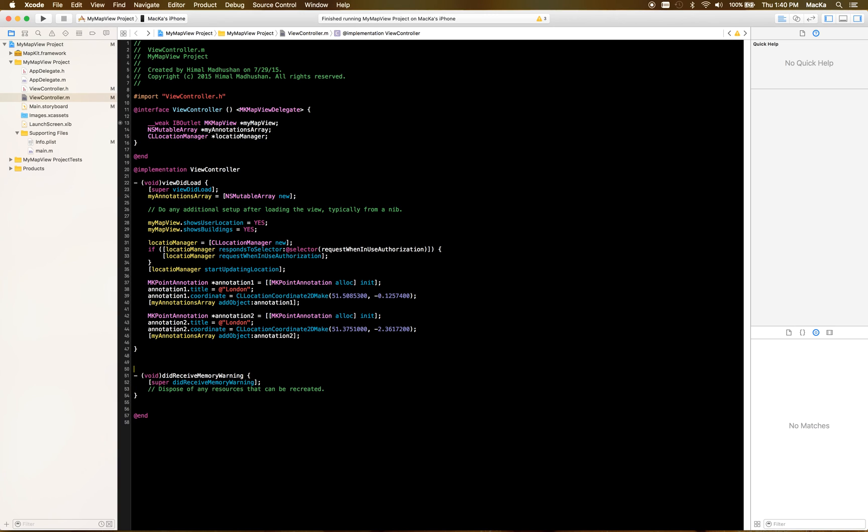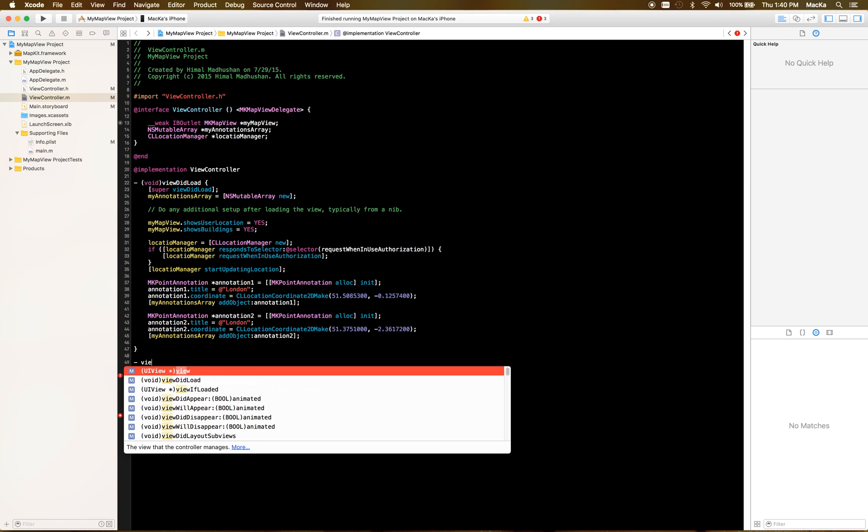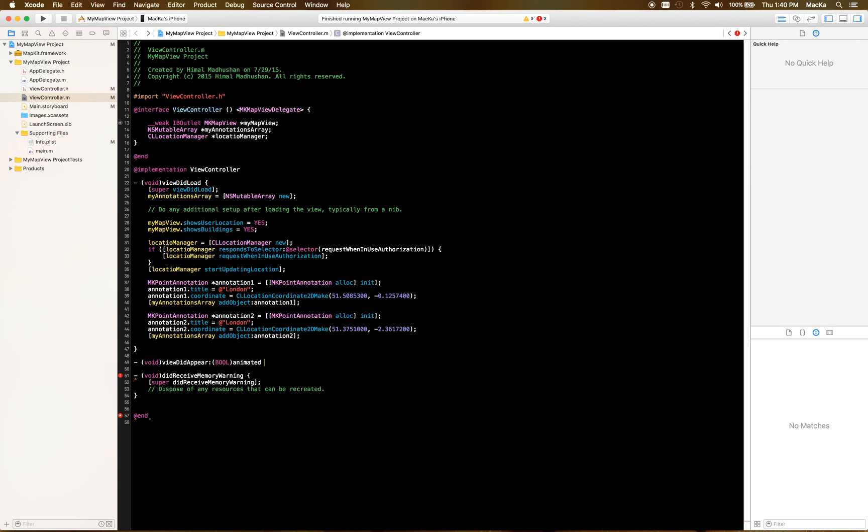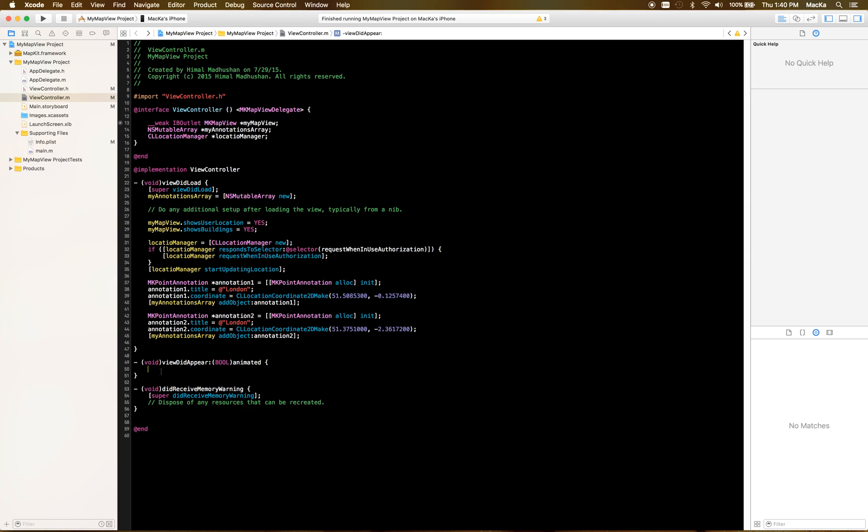For the showing part we do this in the view did appear. Here, view will appear is called when the UI is ready to show something.